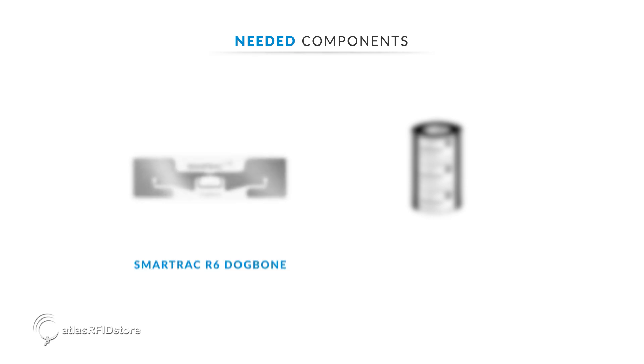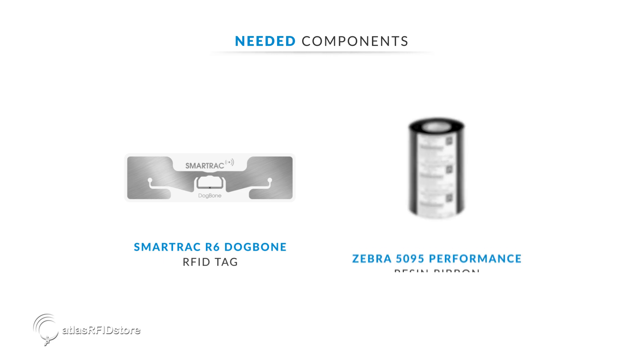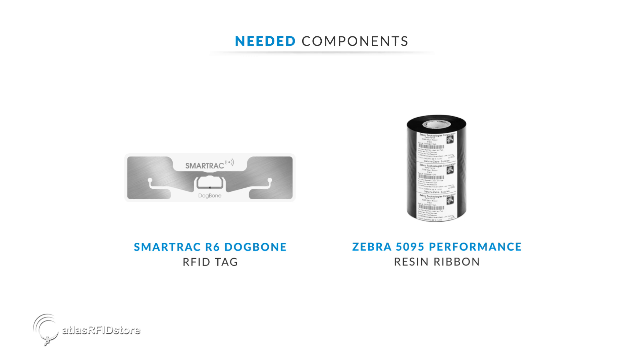In order to properly set up your printer for use with RFID tags, you will need the following components: Tags - today we are using the SmartTrack dog bone tags with the R6IC. Printer ribbon - we are using the Zebra high-performance resin ribbon.